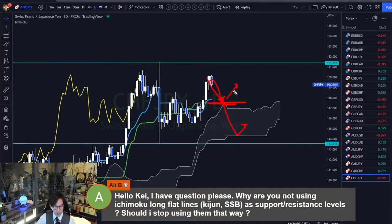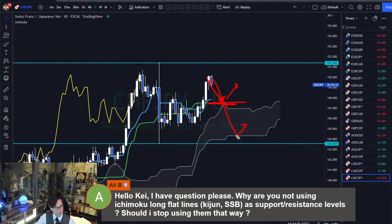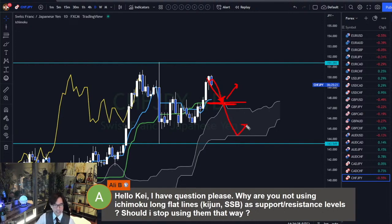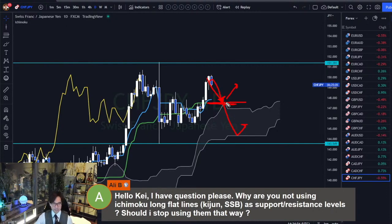I mean, the way I use this is — for example, if I see the monthly chart is supported or resisted by Senkou Span B, A, or Kijun-sen, and then the uptrend happens on the monthly, and the daily timeframe may be bullish, a 4-hour chart might be bullish — when I see the monthly bounce, I take that trade. But I don't take that trade on one single timeframe. I prefer to confirm the lower timeframes and get exact entry timings — that is my strategy.